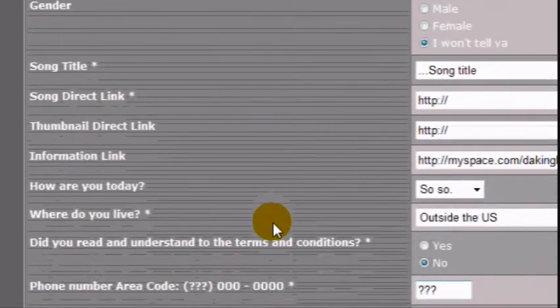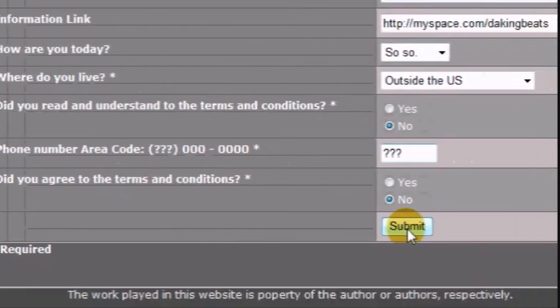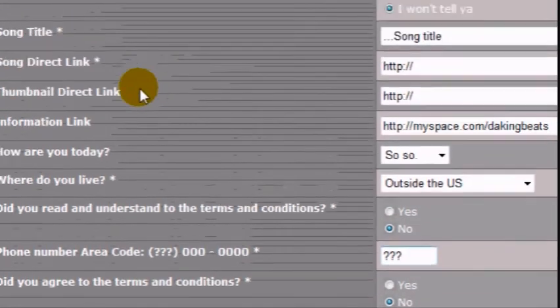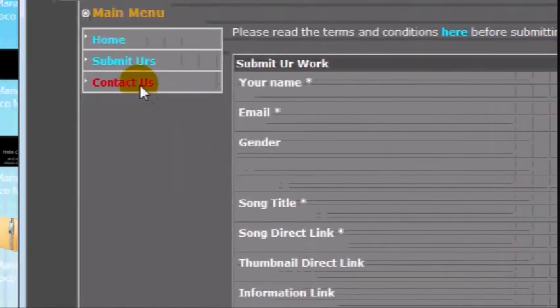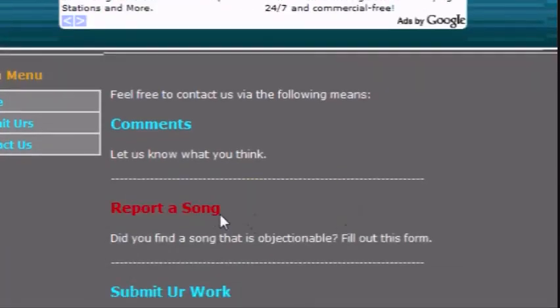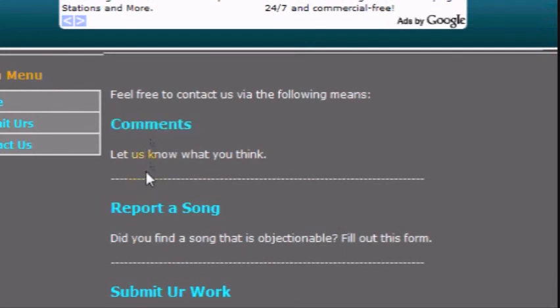Just submit and wait a couple of days or more for us to review your information. If you don't get an email from us, then that is good. It means that it is still in the process or already in the song list. If you want to contact us, you can, by sending a comment or reporting a song.